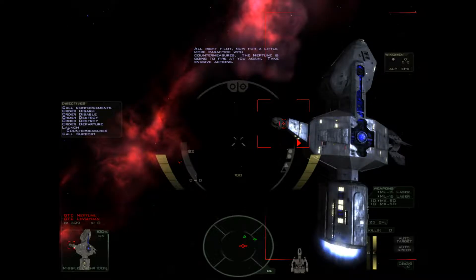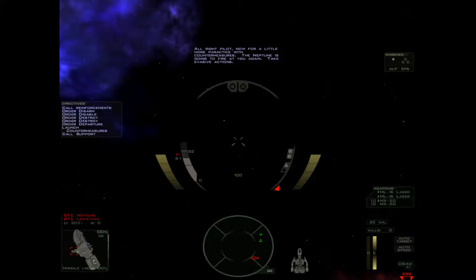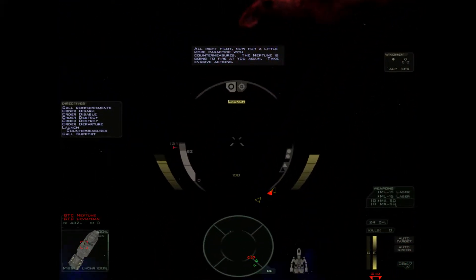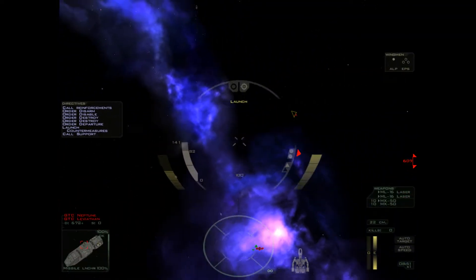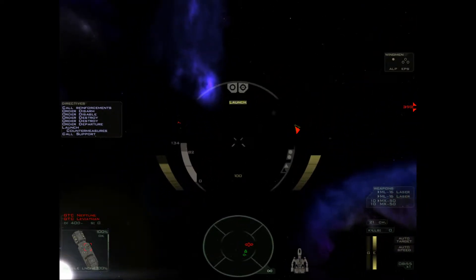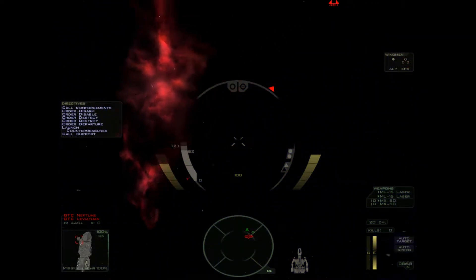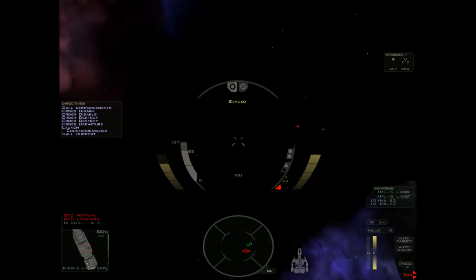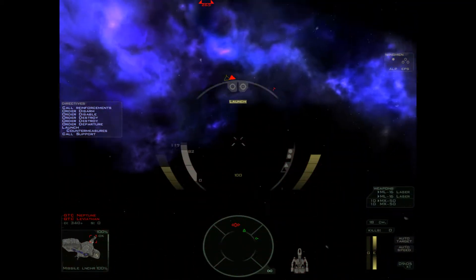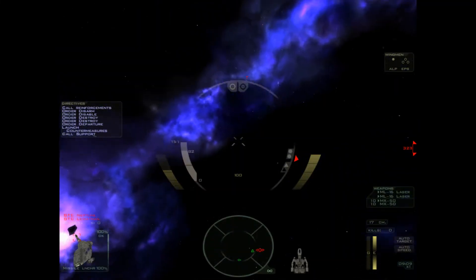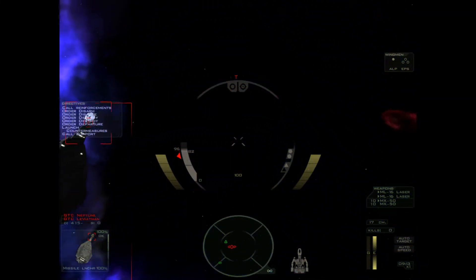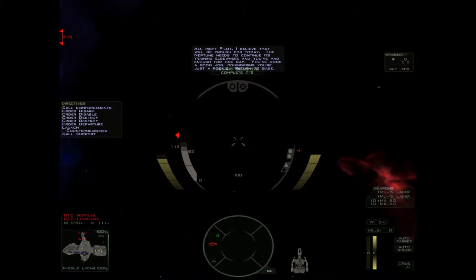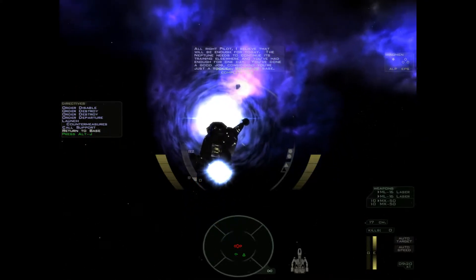Alright, pilot. Now for a little more practice with countermeasures. The Neptune is going to fire at you again. Take evasive actions. Alright, pilot, I believe that will be enough for today. Gee, thank you.